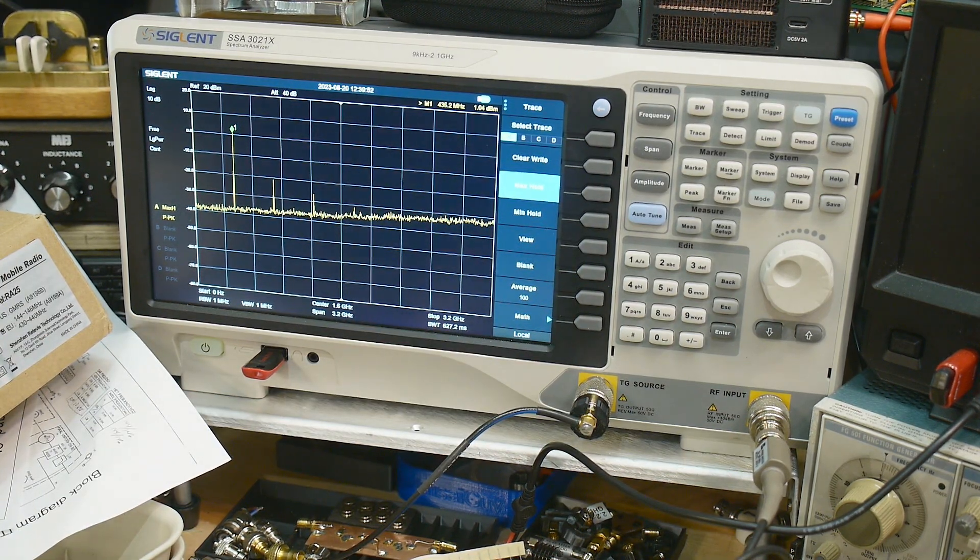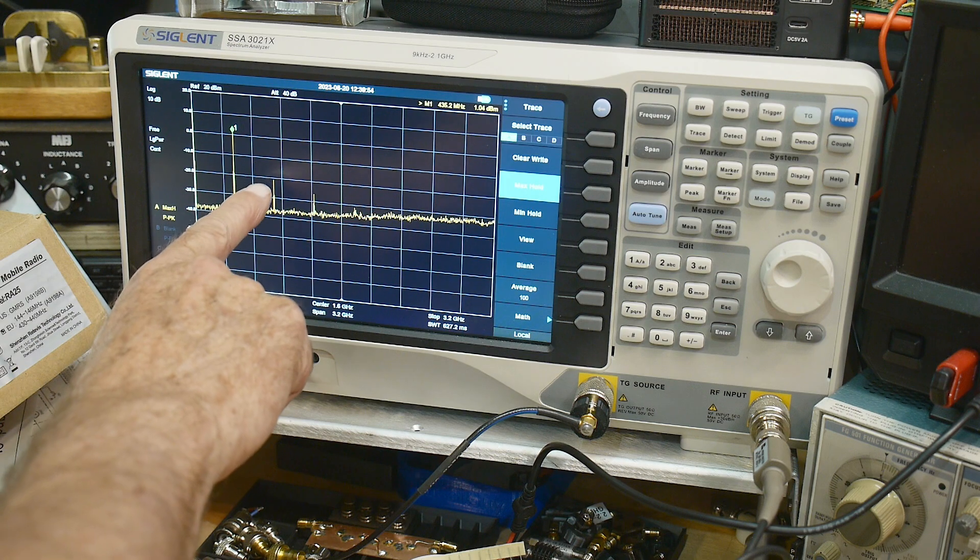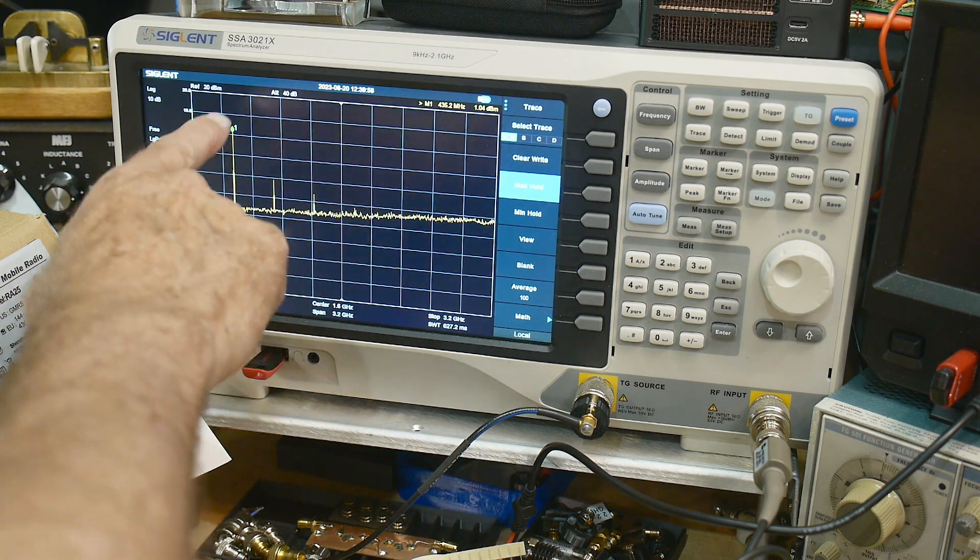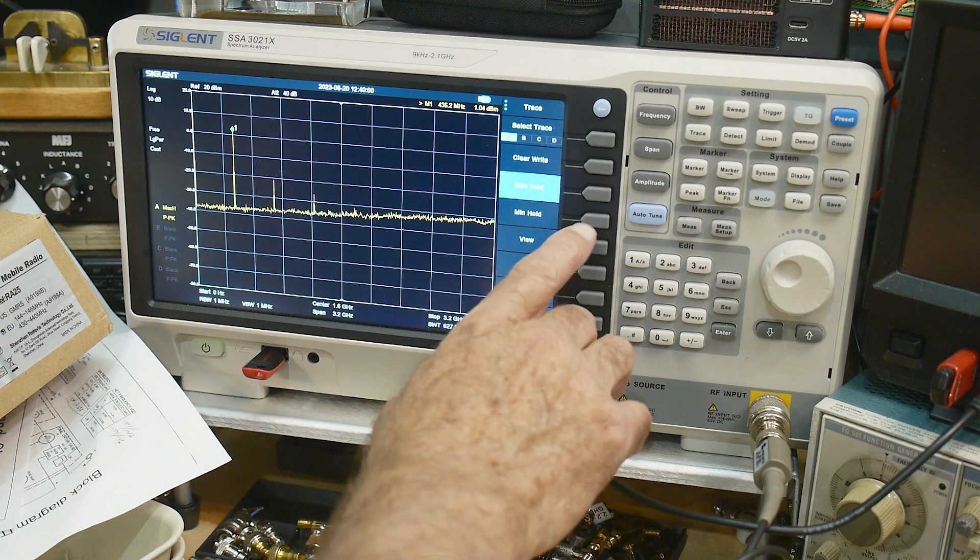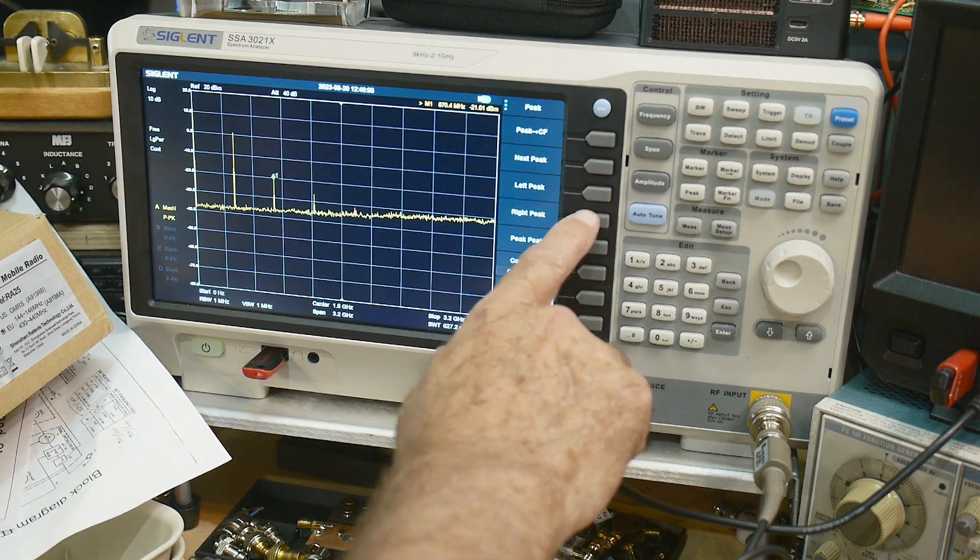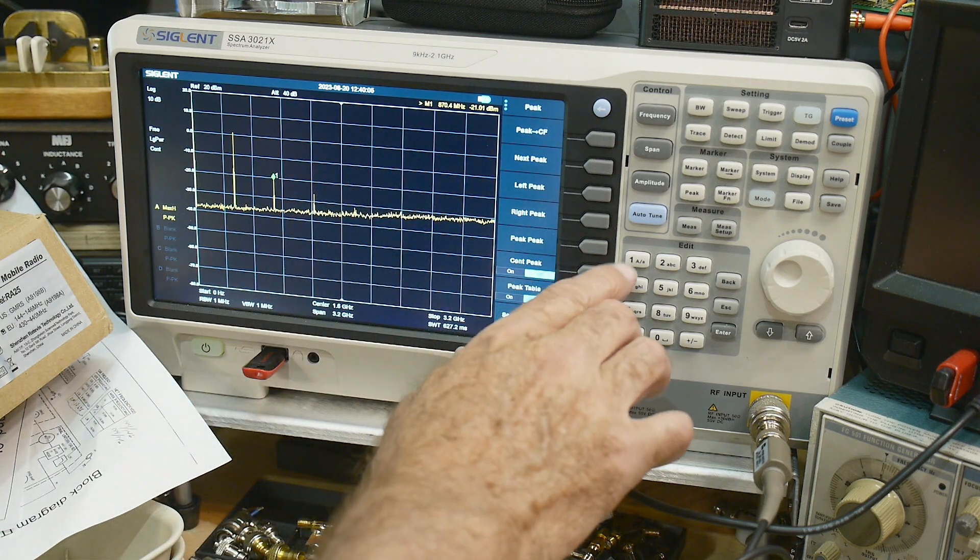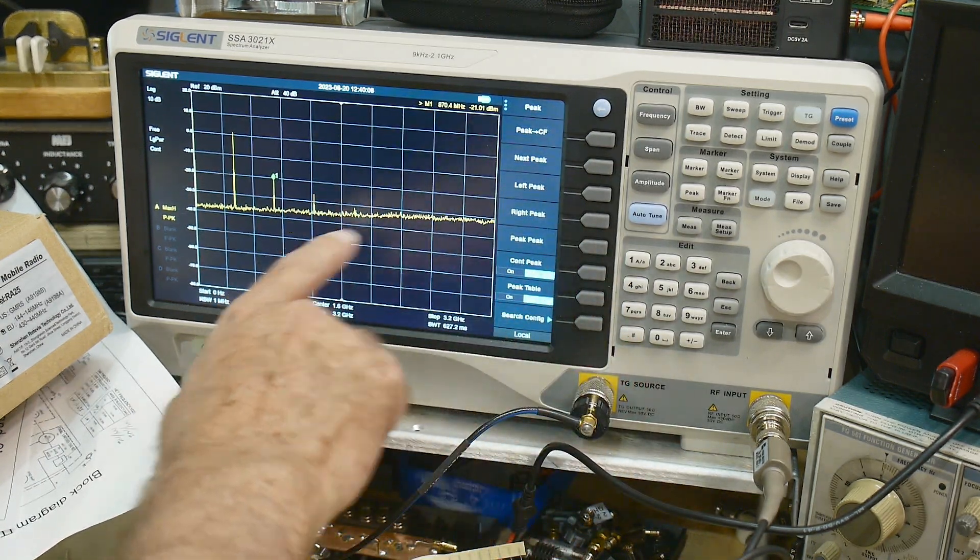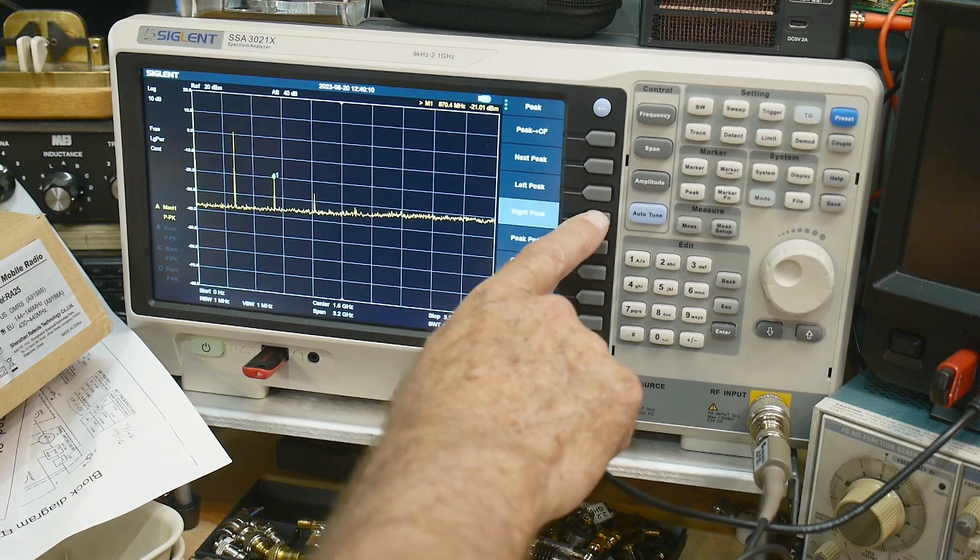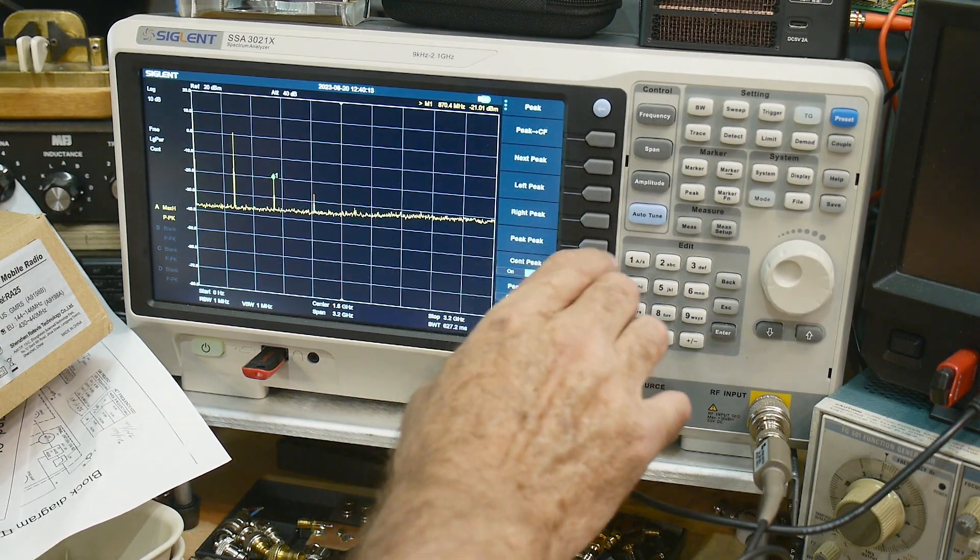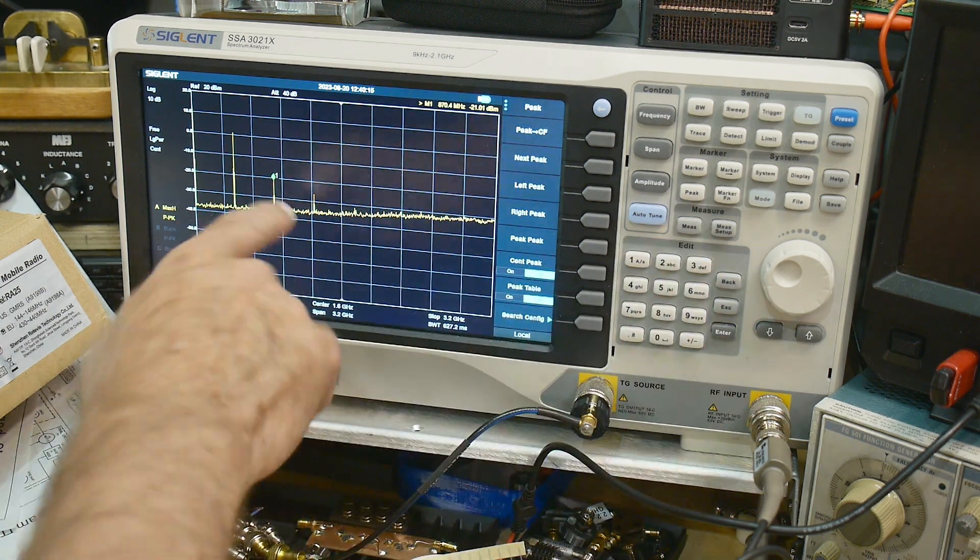I think you can see that we have an extra transmission here and here and those are multiples. So this is the 435. If I do a peak, that one's at 870.